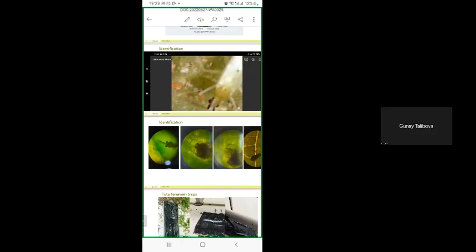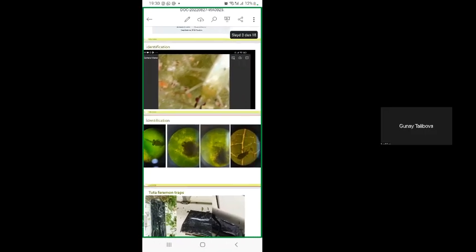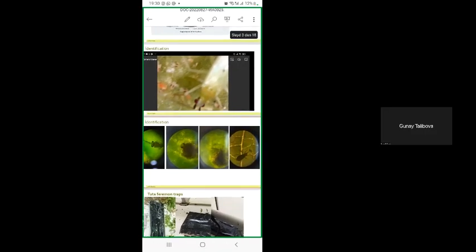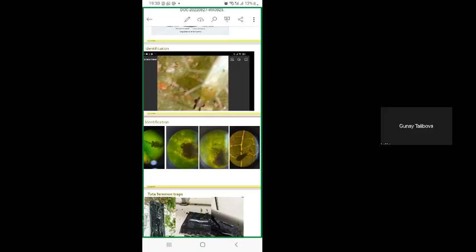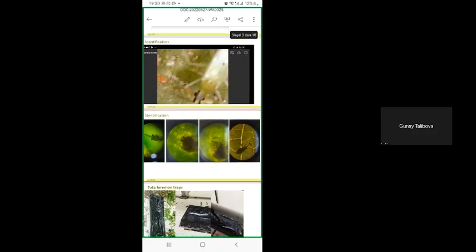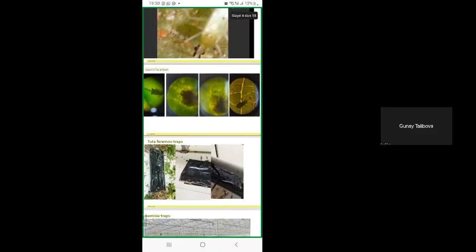And one more sample. This is against Bemisia tabaci beneficial, Eretmocerus eremicus, which emerges from the egg at the initial stage. The next picture is very interesting because when you don't apply any chemicals on the area we work, they develop beneficial fungal spores and they struggle against Bemisia larvae. And the last picture is Bemisia tabaci egg. Macrolophus is feeding with Bemisia tabaci.